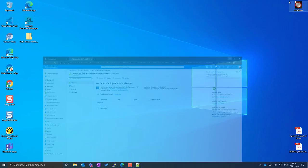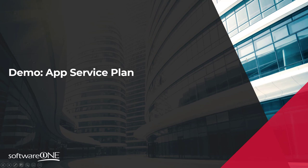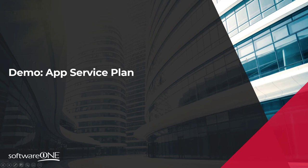I'll pick S1 for now, put some tags - always add tags even if it's just one - and let it create. It takes just a few seconds.